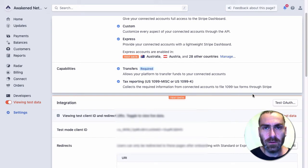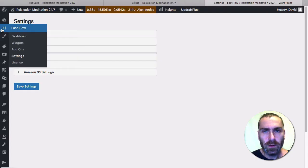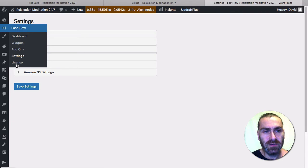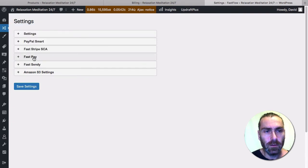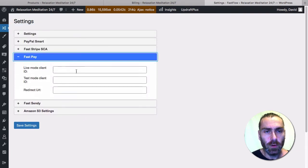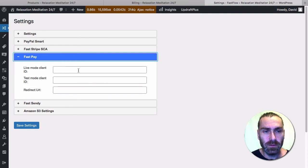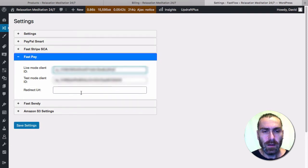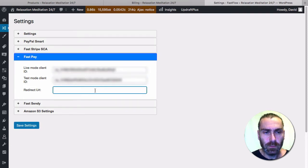Here inside the Fast Flow dashboard, you want to come into Settings, and then on the Fast Pay panel. When I open that, this is where we're going to paste those keys. We're going to copy the test mode and the live mode.